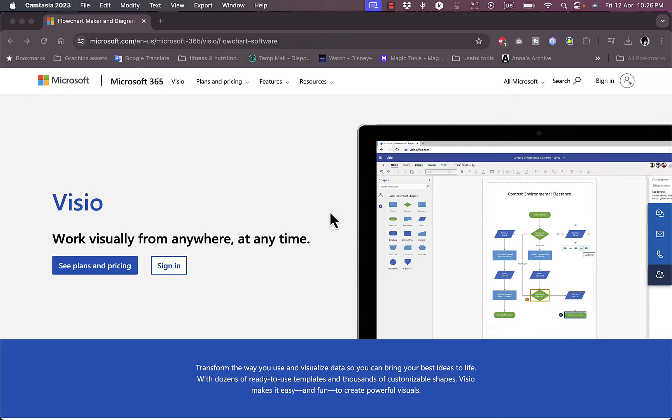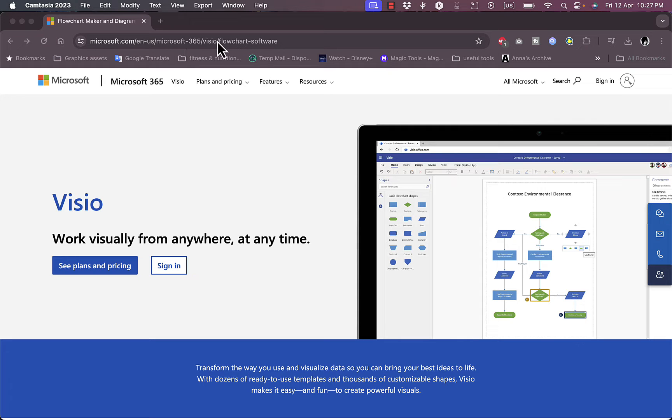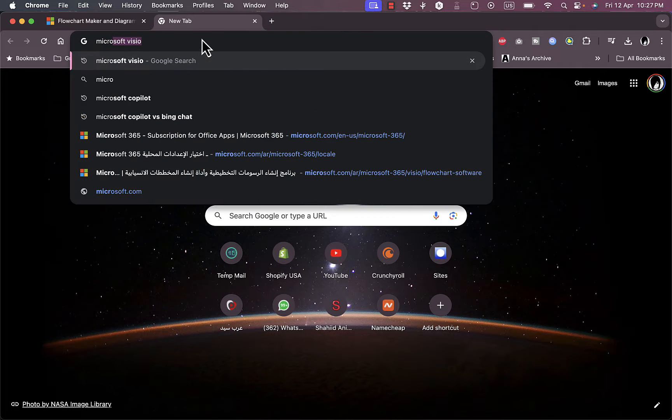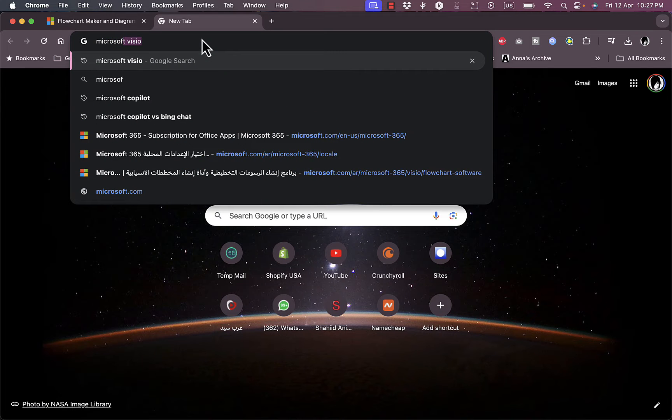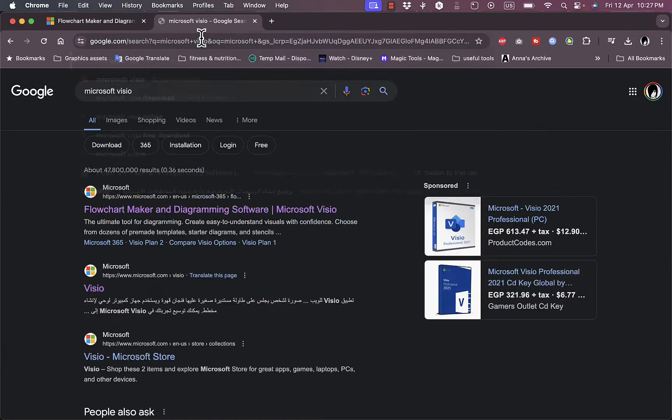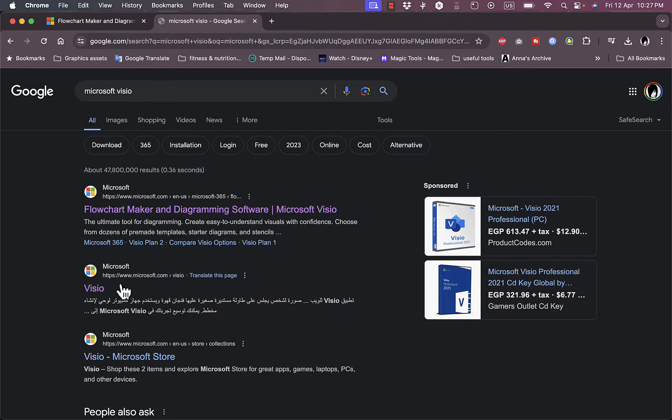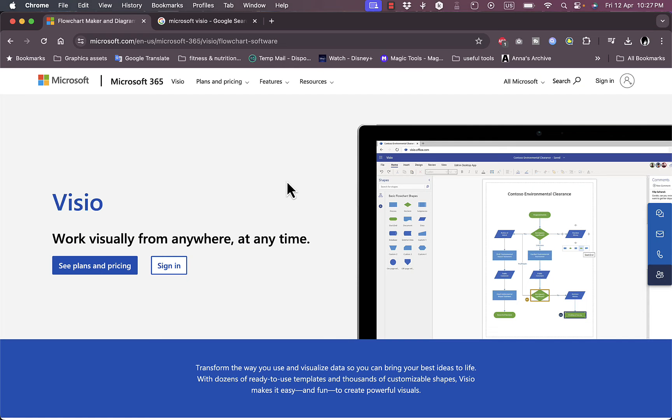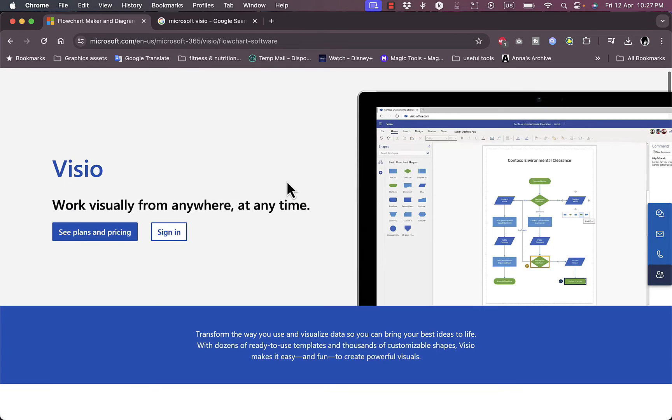First of all, you need to go to their website, that's microsoft.com/visio, or it's easier to go to the search and search for Microsoft Visio and then hit enter. This is the result that you want to click on, so microsoft.com/visio and you will land on this page right here.